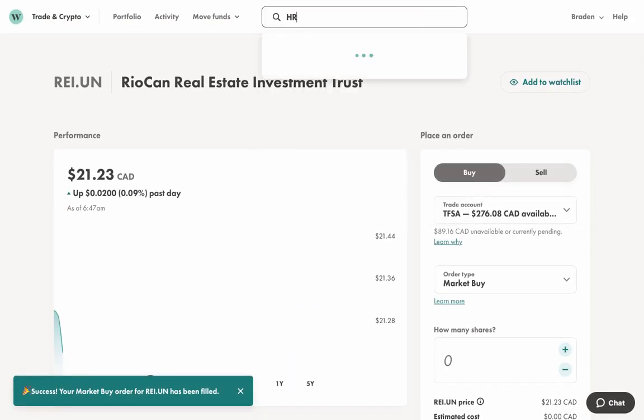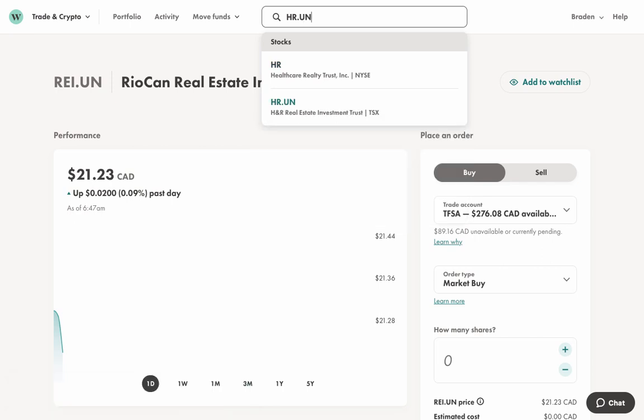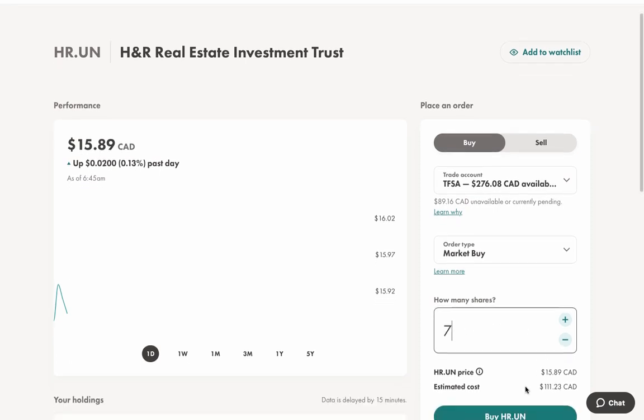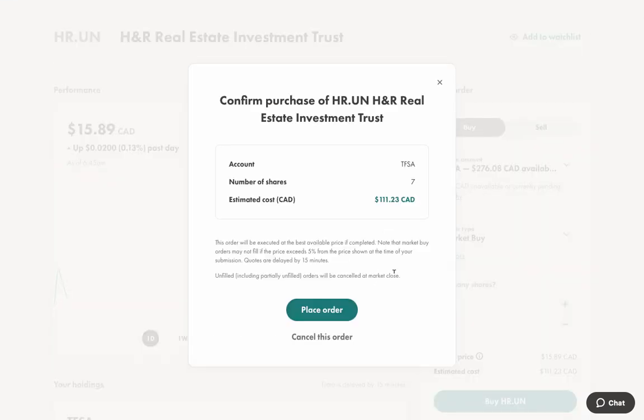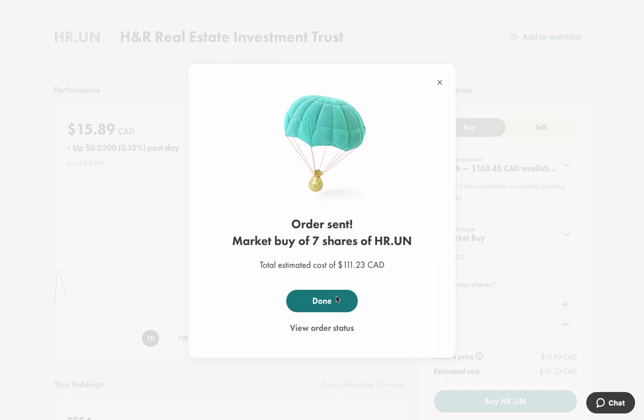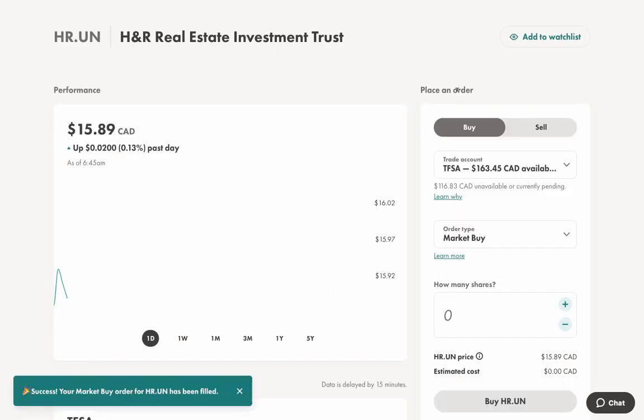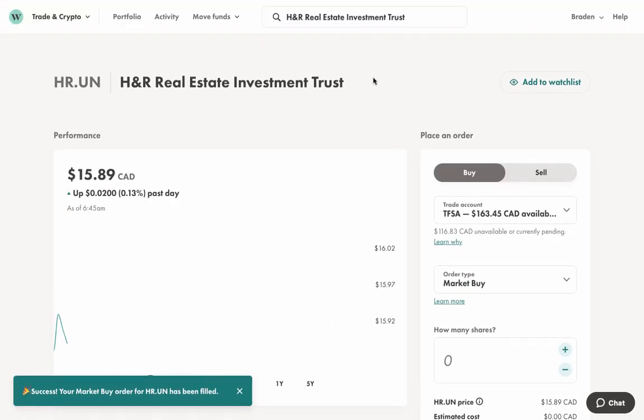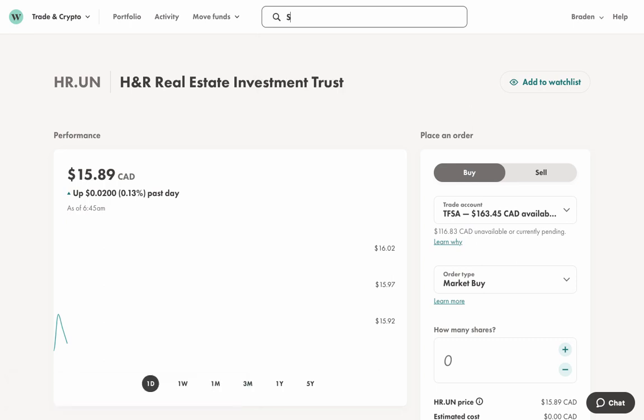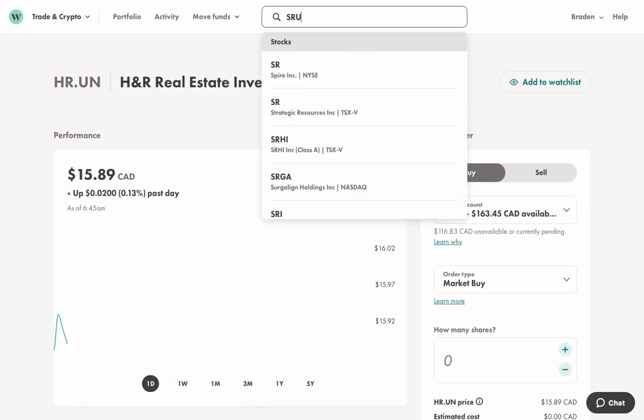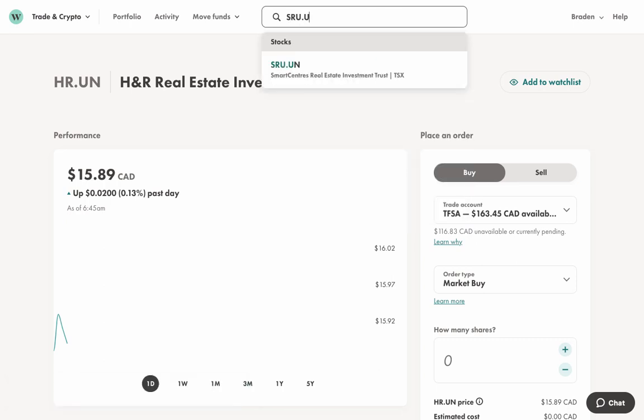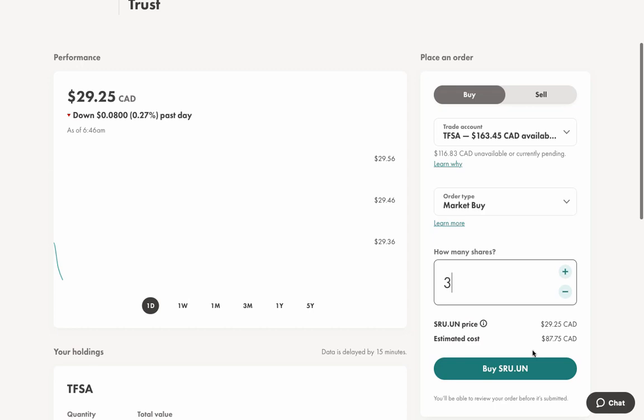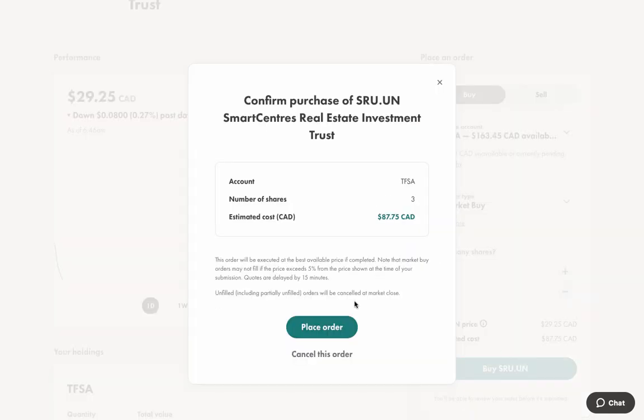And then next, we're going to be looking at HR.UN. With these guys, I'm going to be looking at a bit cheaper. So I'm going to be picking up seven. And that's going to put us around $111. So we'll also place that one with a market buy. And then also for smart centers, which is SRU.UN. These guys a little bit more expensive. And so pick up just three of these. And also put that through as a market buy.